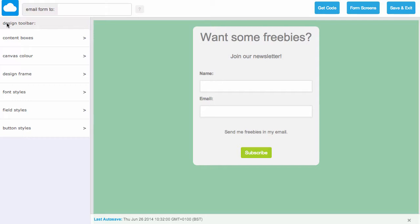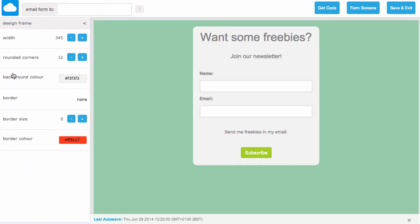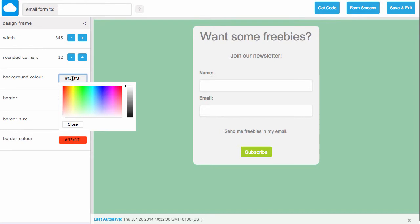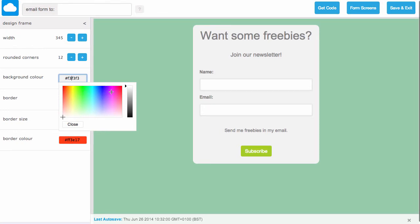Next let's change the design frame color. If we click design frame from the design toolbar, again we can see here that it's currently set to a light gray. From clicking on it, we can use the color picker to choose a new background color.